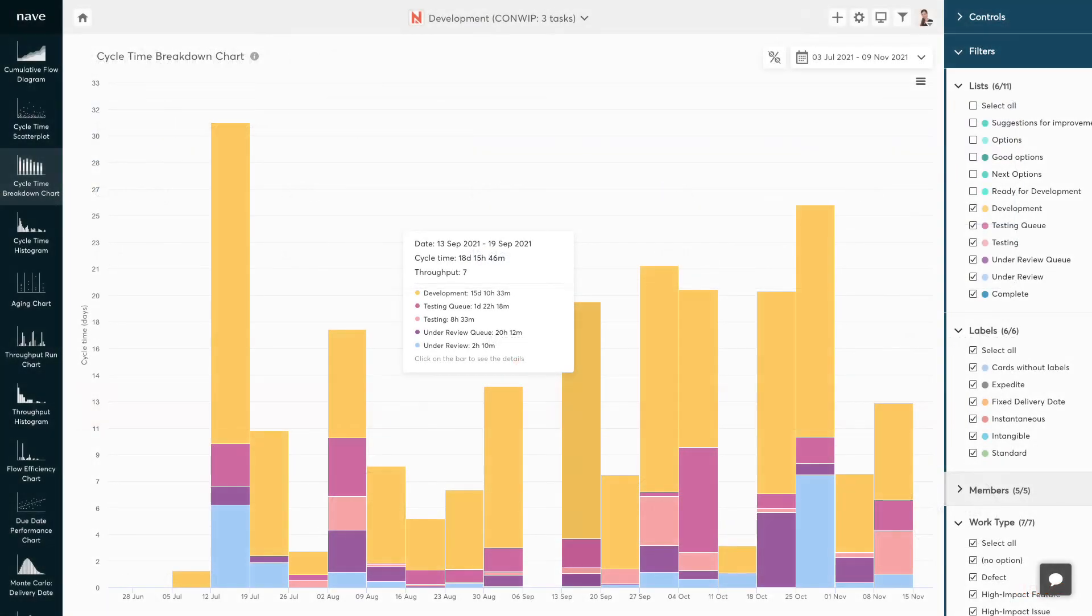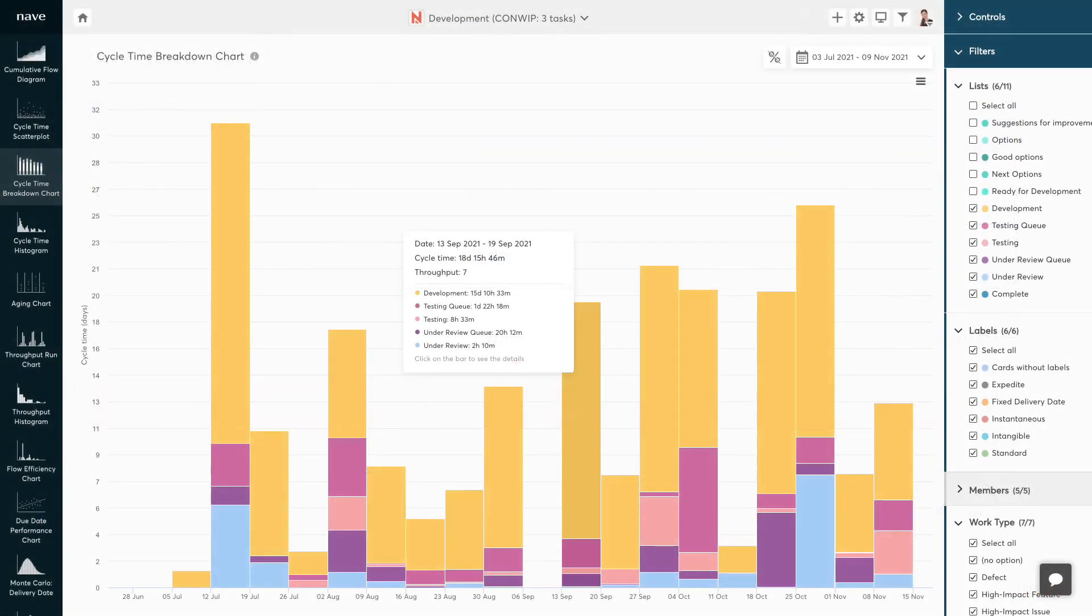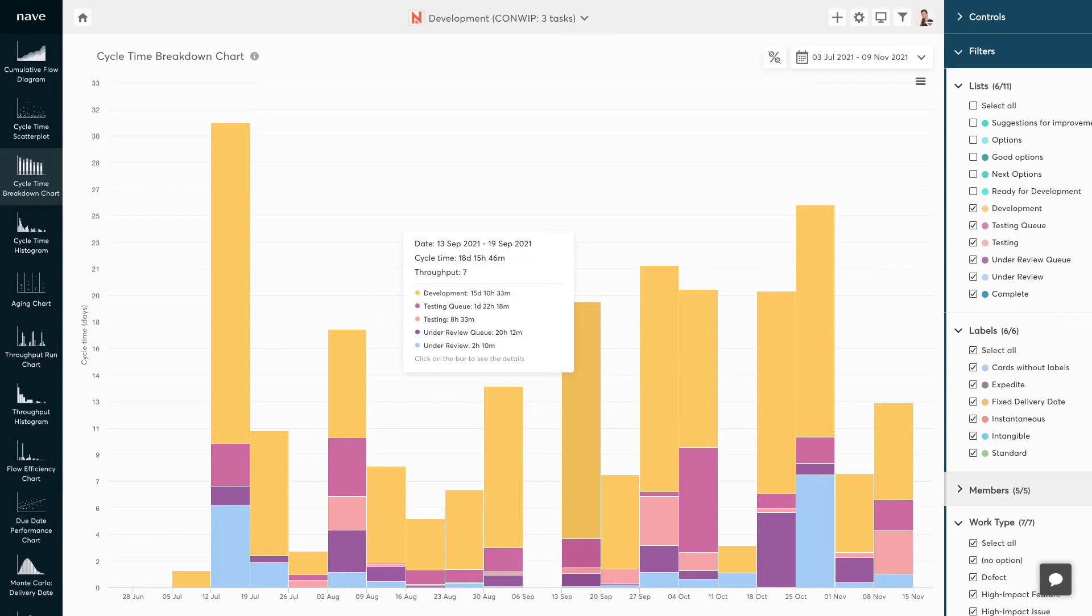To optimize your workflow performance, you need to break your delivery times down into smaller pieces and evaluate the improvement opportunities. This is best achieved in the cycle time breakdown chart.